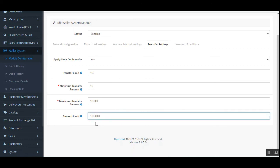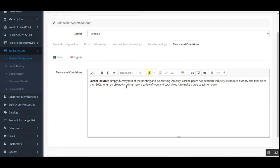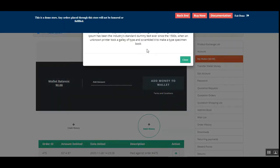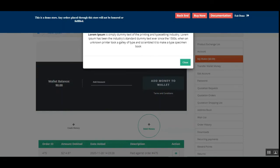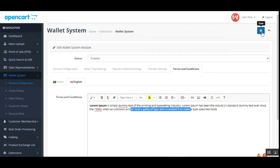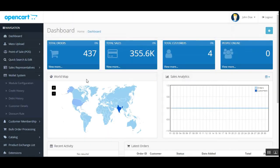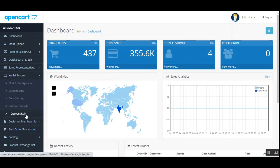Lastly, the terms and conditions can be set up here and are visible to customers on the 'My Wallet' section. Tap the save button to save the initial configuration settings for this plugin. The other sections include credit history, debit history, customer details, and discount rules.